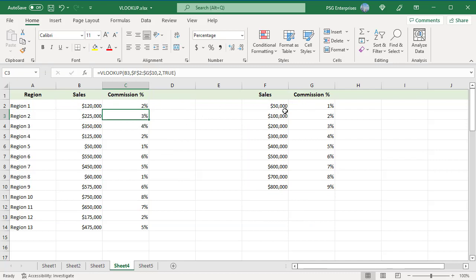If an exact match is found, VLOOKUP will return it. For example, for 50k, 1% is returned. If not, VLOOKUP will match the previous row.